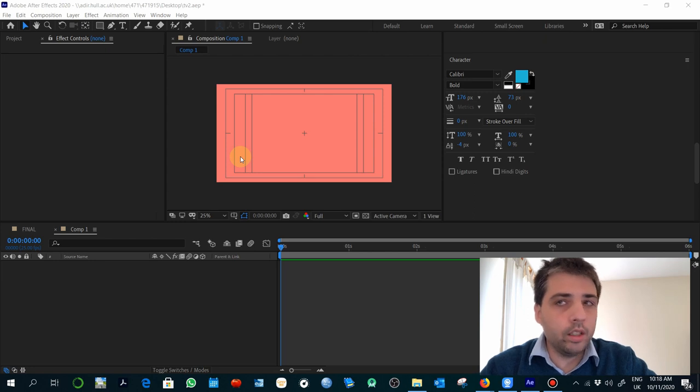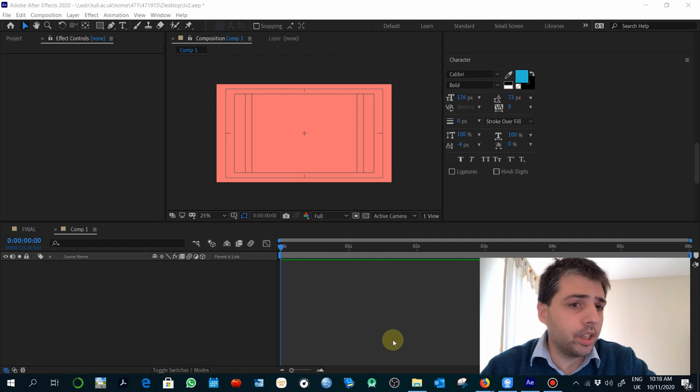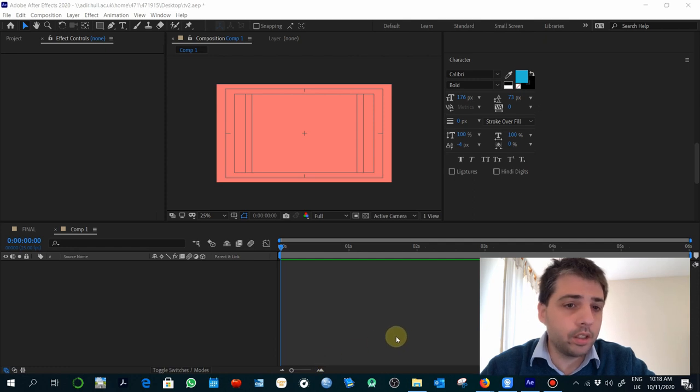Okay, so welcome back. This is the last exercise for this basic introduction to motion graphics and After Effects.